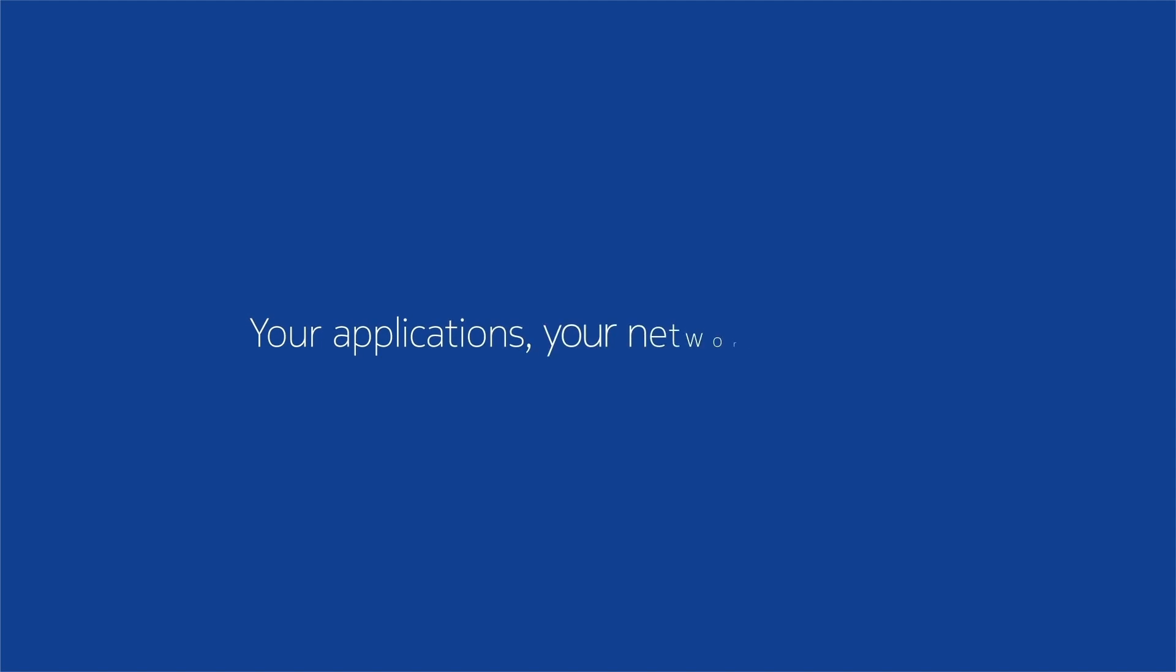Your applications. Your network. Your way.